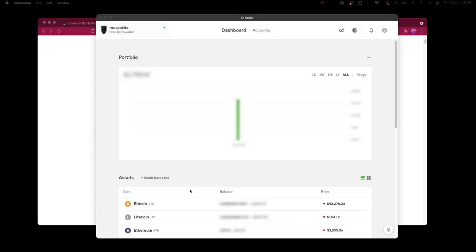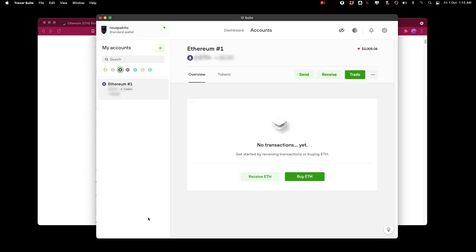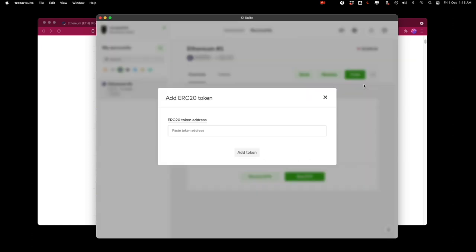I'm going to add a token here that I can't find in the Trezor suite and I'm going to show you how I do that. So I'm going to click here on the Ethereum section and if you see here on the top right hand side where the three dots are I can click add a token.